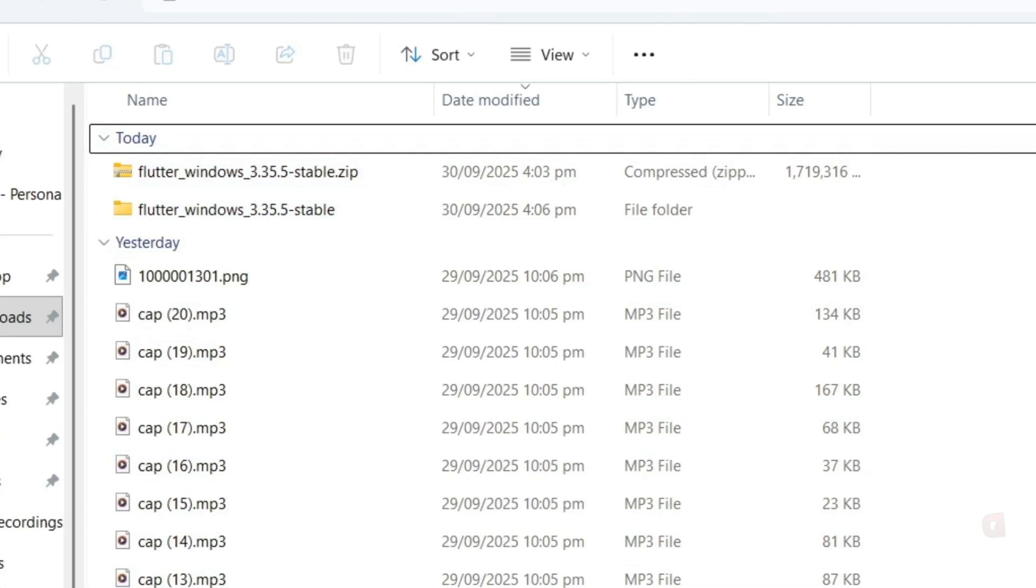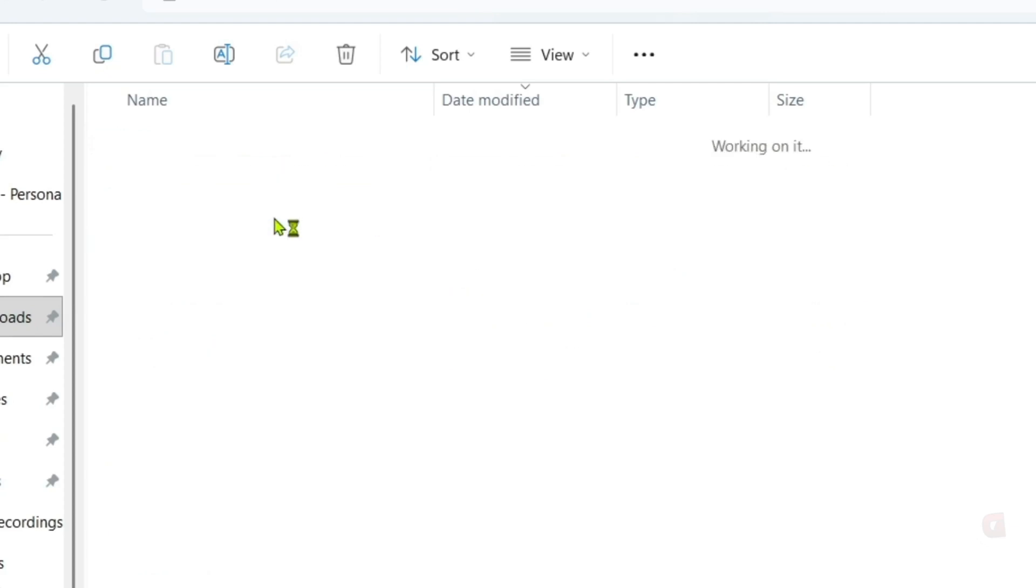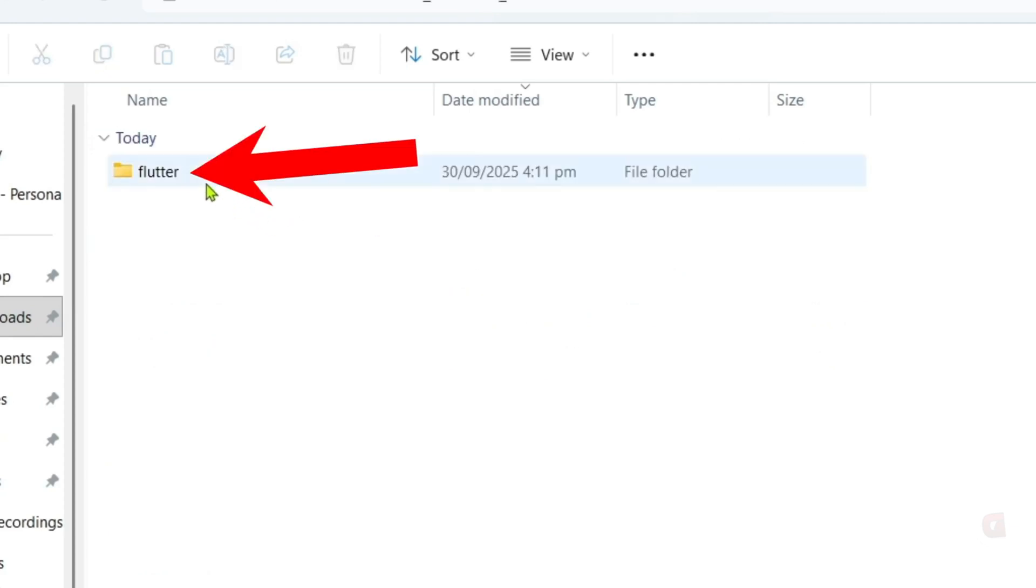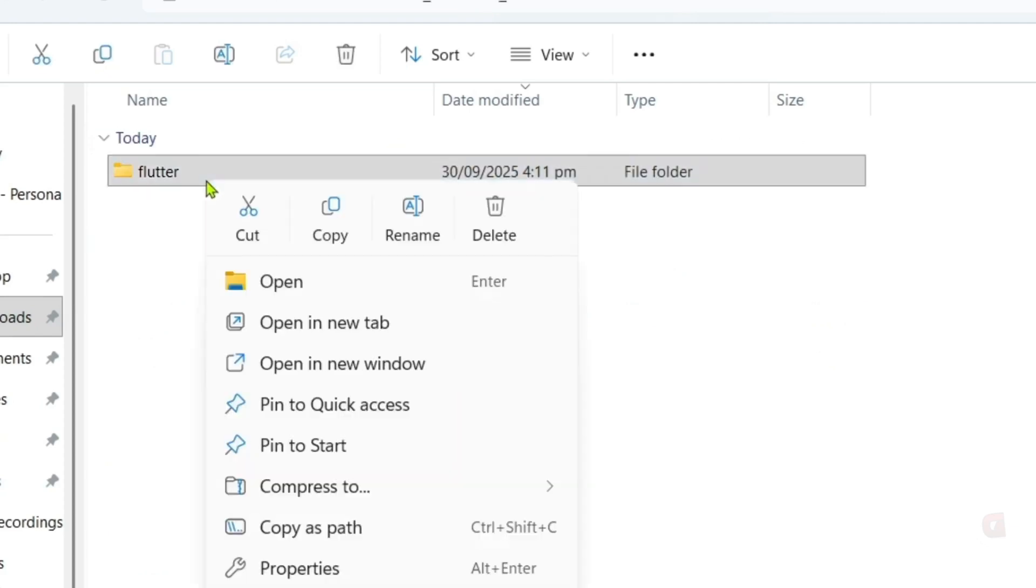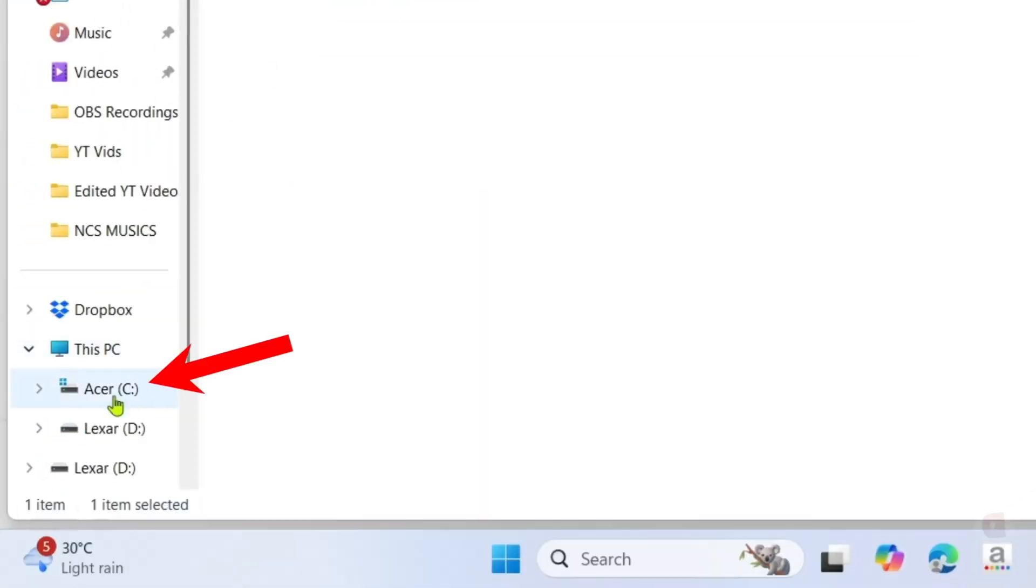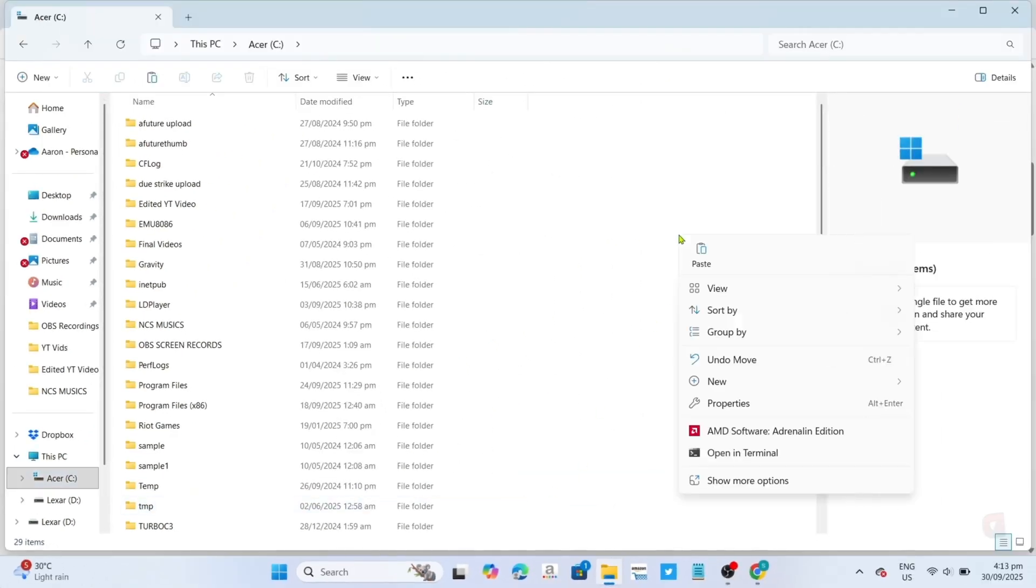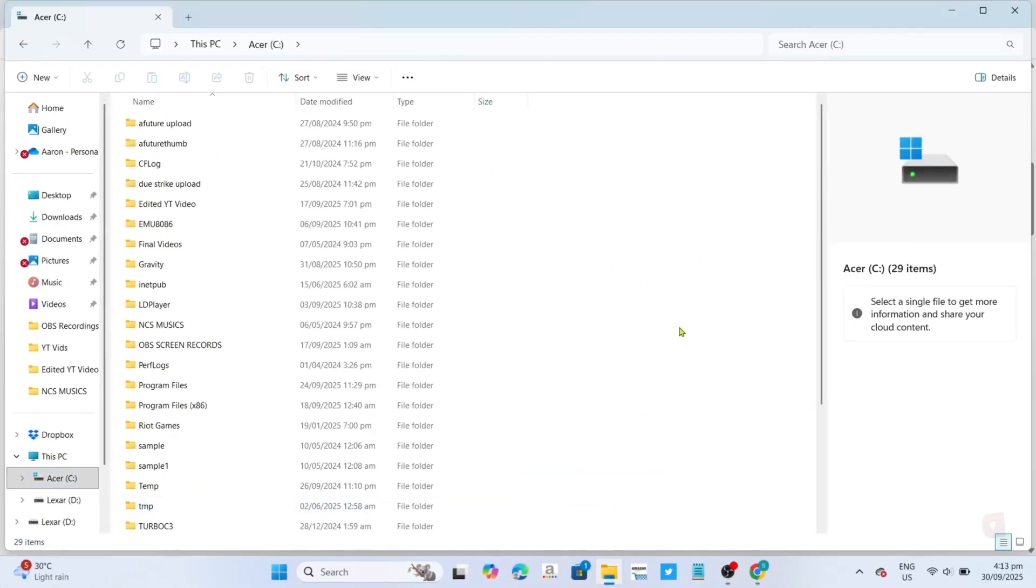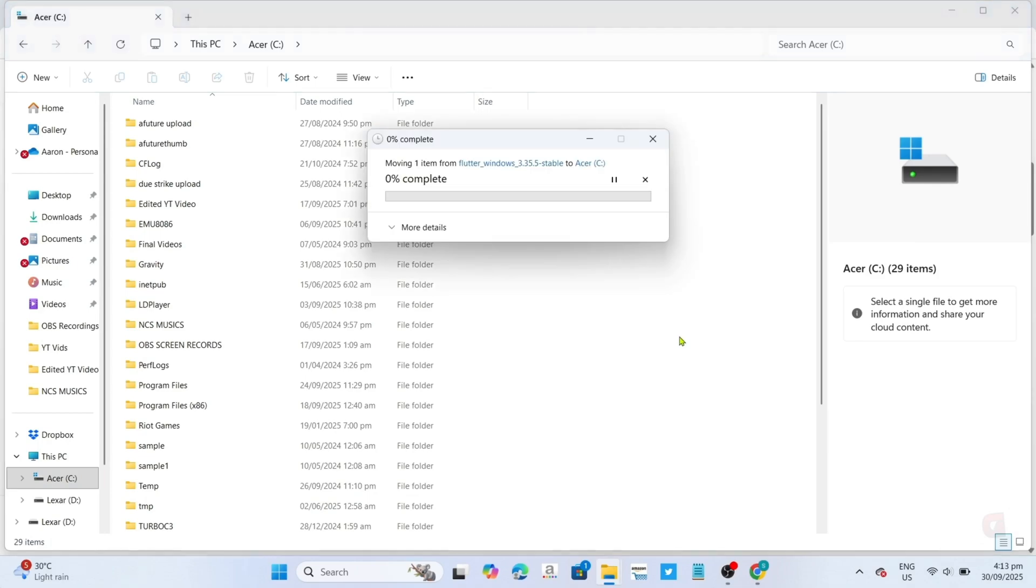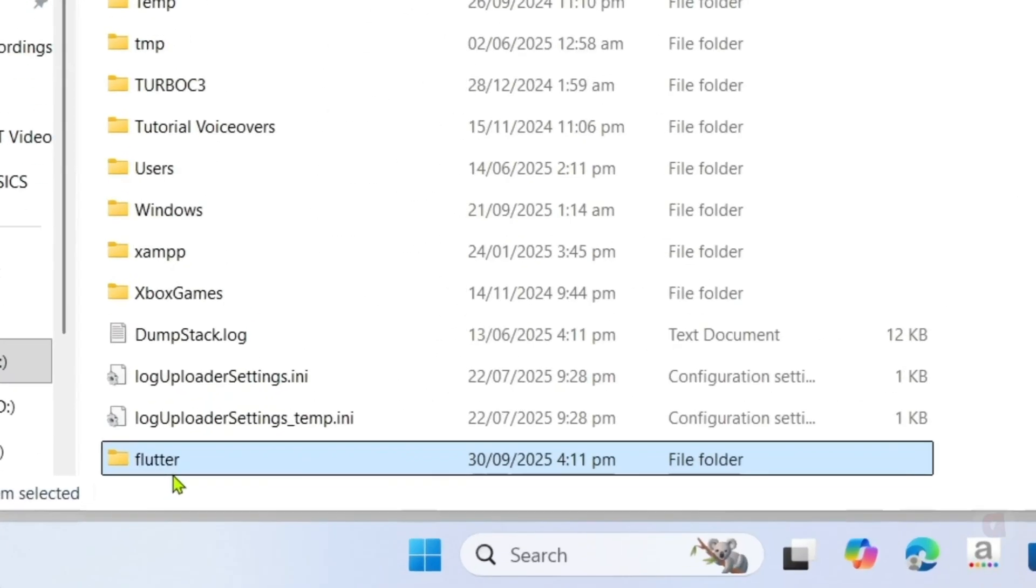Once it's finished, your zip file will now be back as a normal folder. So just move this file to your C drive, just like what I will do. And then that's it guys. You have now downloaded your Flutter SDK. We will now proceed to the next step.